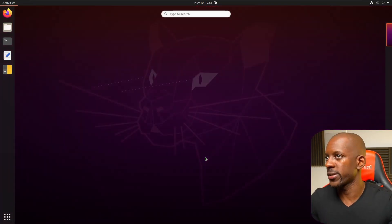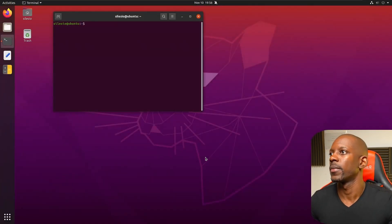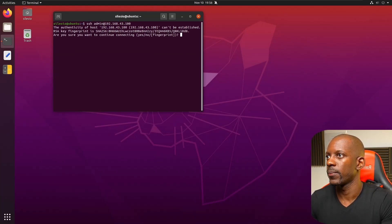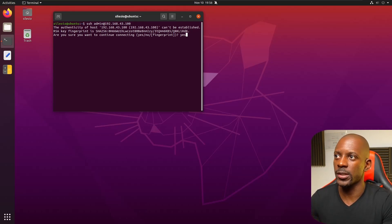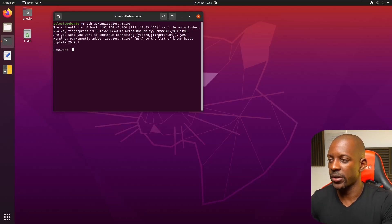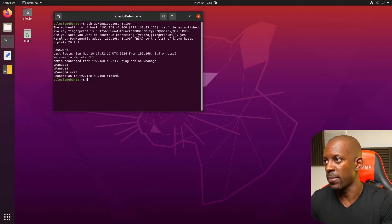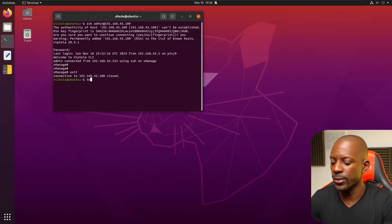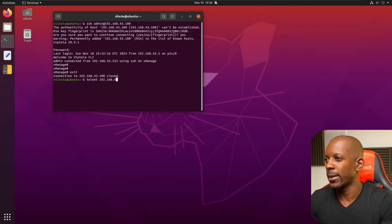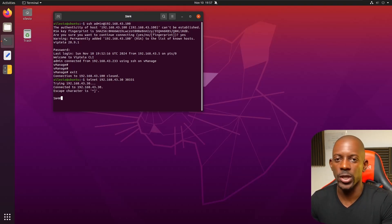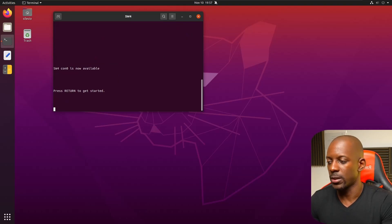On Linux, just search for Terminal. Let's use SSH to connect to vmanage at 192.168.43.100. It will ask to confirm the fingerprint between the Linux client and vmanage — type yes, enter the password, and we're connected. We can also use Telnet on Linux without needing to install anything separately, so we can use both SSH and Telnet at the same time.